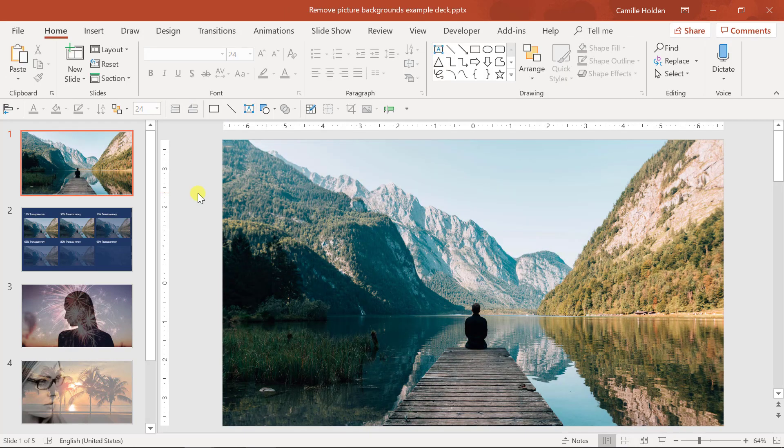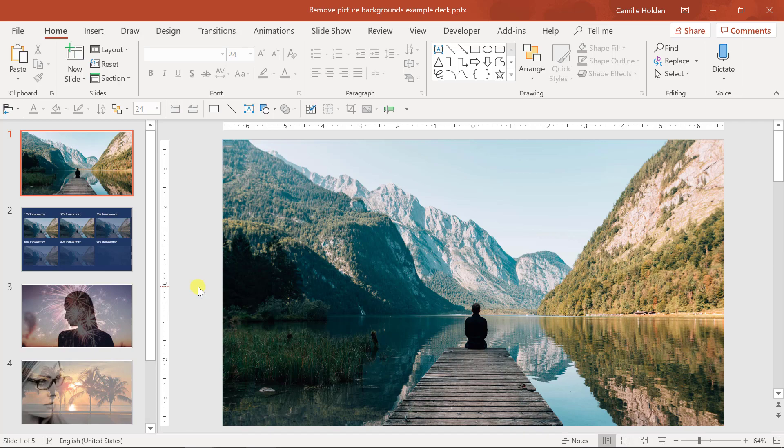Also, if you're looking to make the background of your picture transparent, as in remove the background from within this image, you can check out our other video on that here.